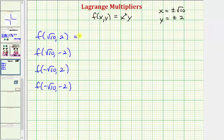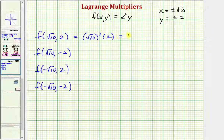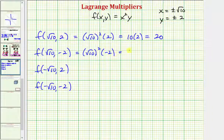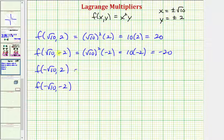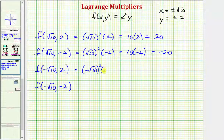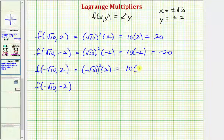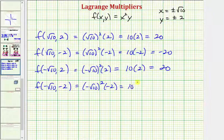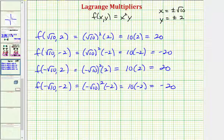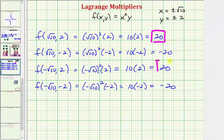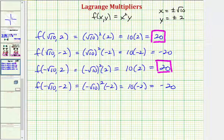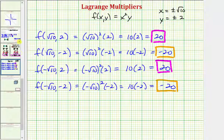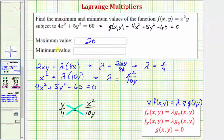Using f(x, y) = x²y, we evaluate at all four points. f(√10, 2) = 10·2 = 20; f(√10, −2) = 10·(−2) = −20; f(−√10, 2) = 10·2 = 20; f(−√10, −2) = 10·(−2) = −20. The maximum value under the constraint is 20 and the minimum value is −20.